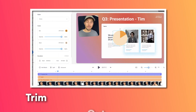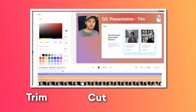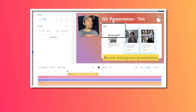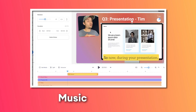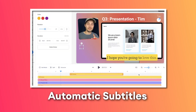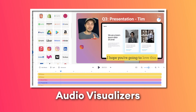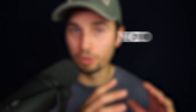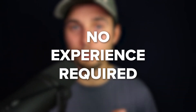Through the editor, you can easily trim your video, cut your video, split stuff, and take out empty spaces. You can also add music, add text, automatic subtitles, audio visualizers, progression bars, and much more. It can sound a little overwhelming for people who are not familiar with editing, but it's very easy to use and it's made for people who are not experienced with editing.